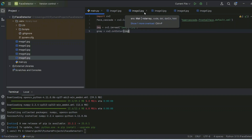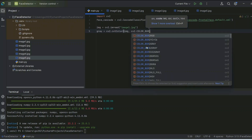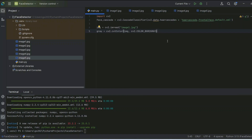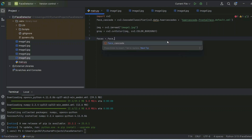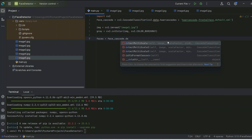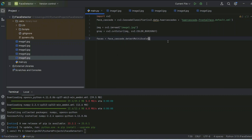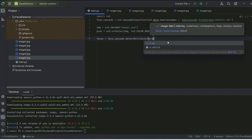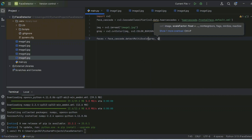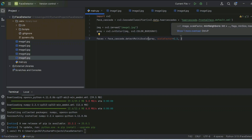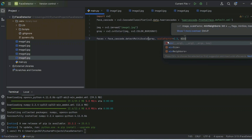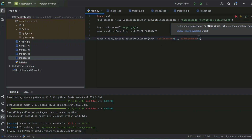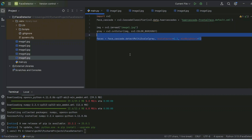Let's start with image one and convert it to grayscale using 'cv2.cvtColor' with the parameter 'cv2.COLOR_BGR2GRAY'. Now comes the magic: we detect faces using 'faces = face_cascade.detectMultiScale', passing the grayscale image, a scale factor of 1.1, and minNeighbors of 5.